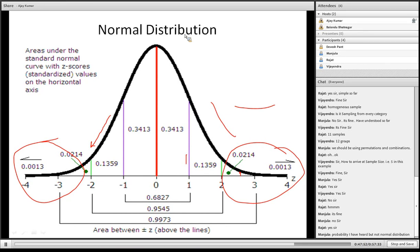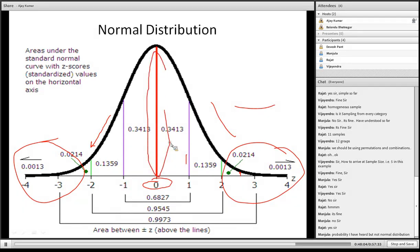If any distribution is an absolute normal distribution, then mean, median, and mode would be equal to each other, and they will sit at the middle portion — the bumpiest part of the bell curve. For a normal distribution, mean, median, and mode are equal, and the standard deviation of a normal distribution is always 1.